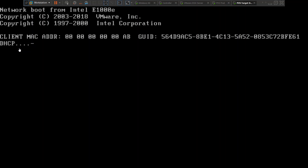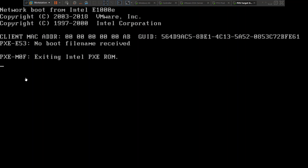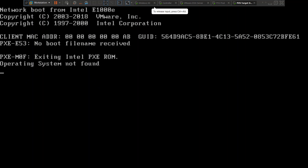It says 'PXE E53 no boot file name received,' 'PXE M0F exiting Intel PXE ROM,' 'OS not found' — or 'operating system not found.' This is an interesting issue.